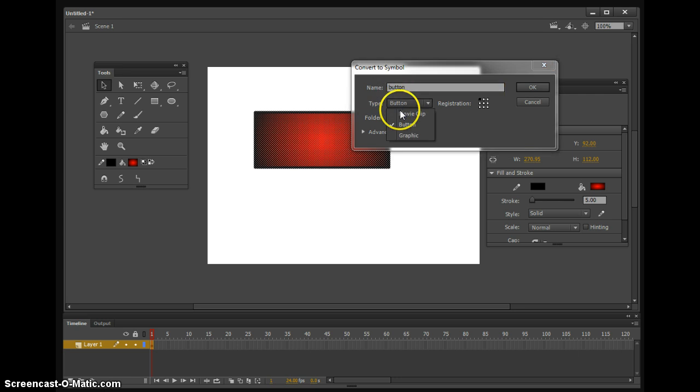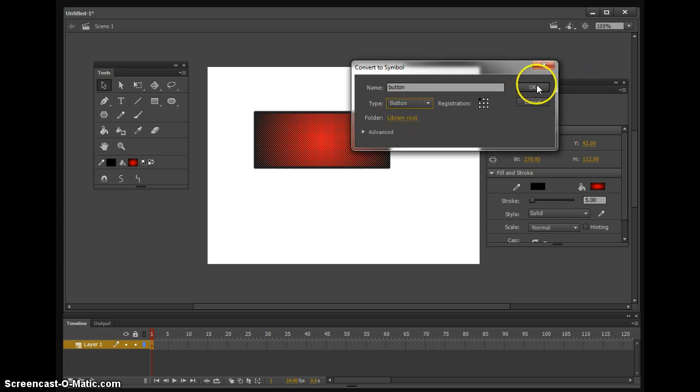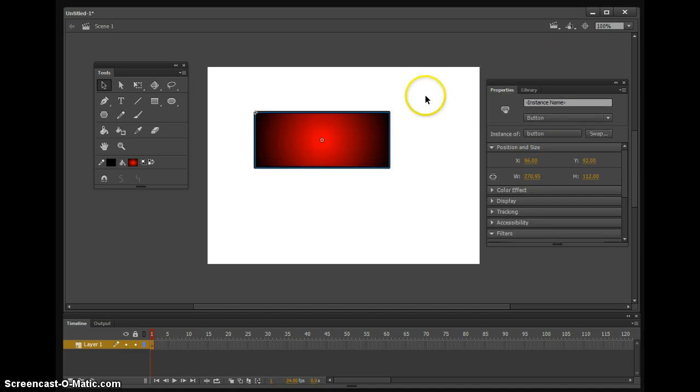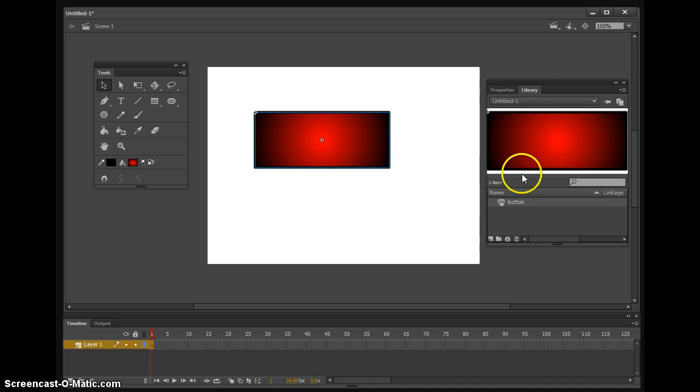And then right here under type, you have movie clip, button, and graphic, and we're going to make a button, and then click that and select OK. And then you can come over here and check in your library, and it should be right here under button.